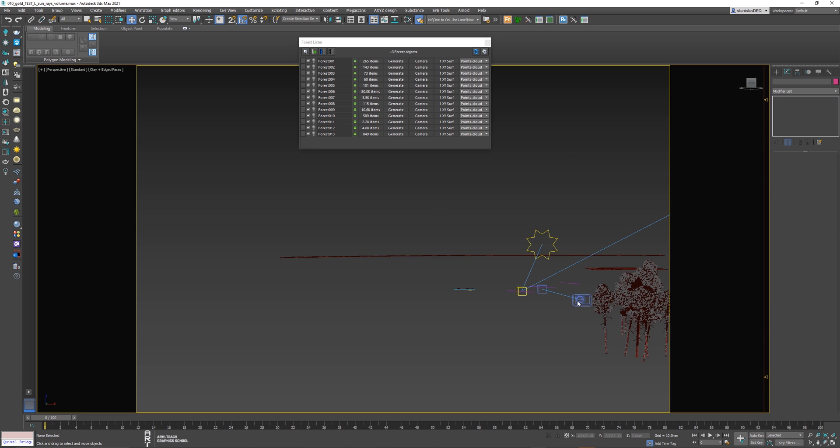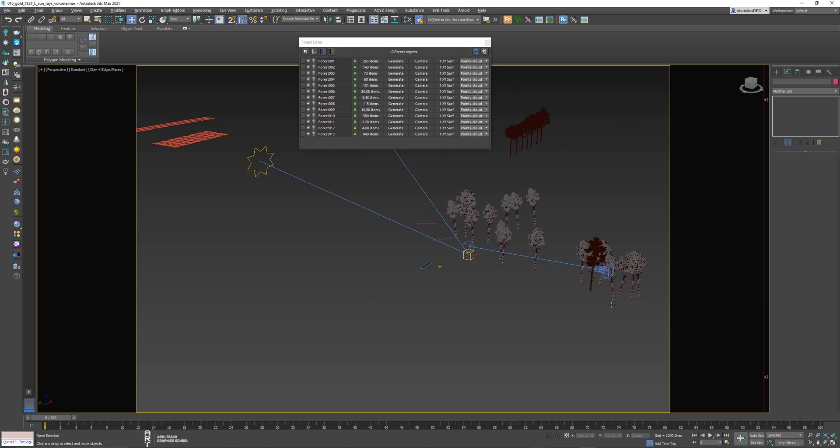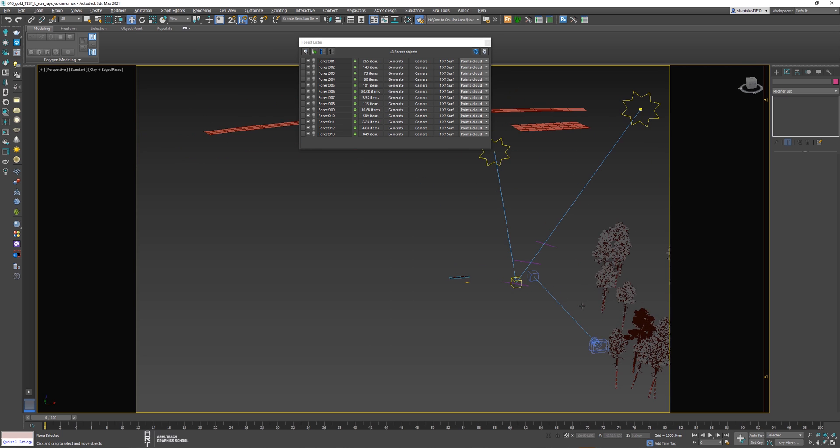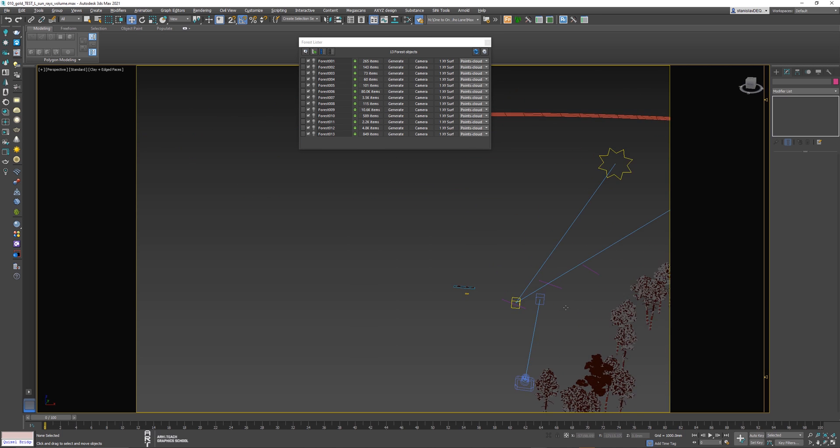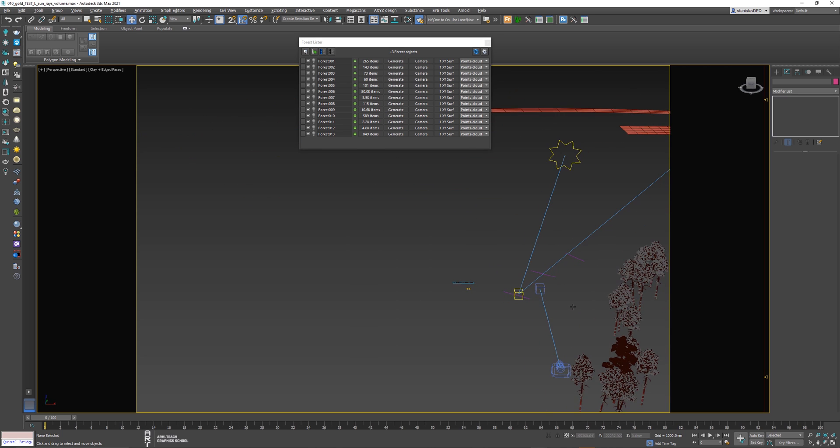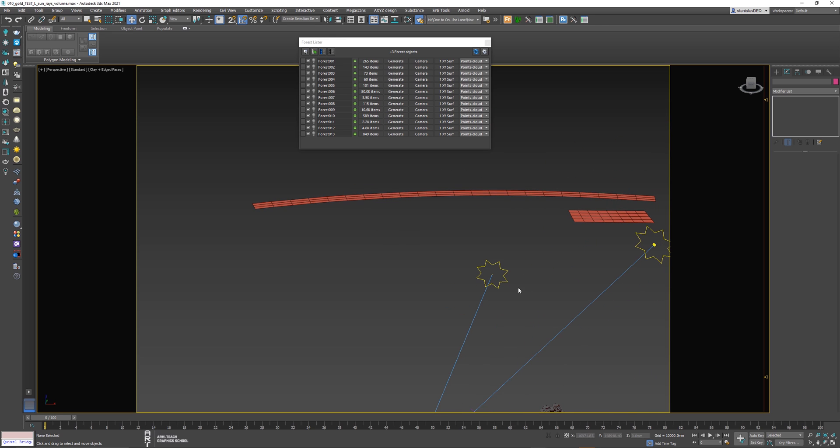After you have moved the geometry, you can move onto the greenery and trees. To do this, we run Forest Lister and display all the hidden bulbs.